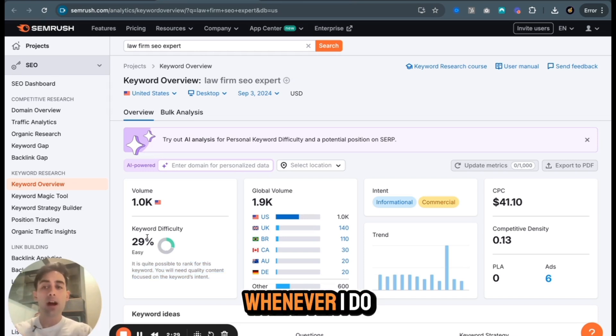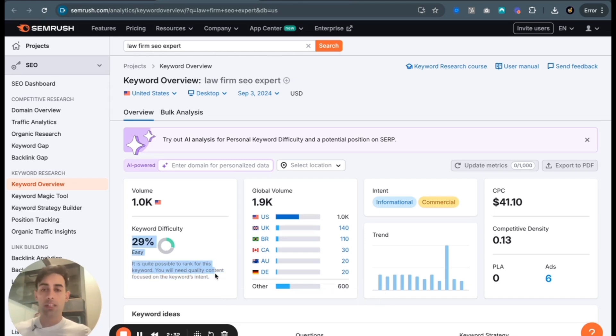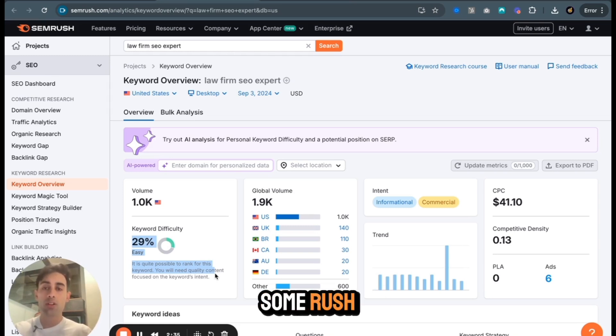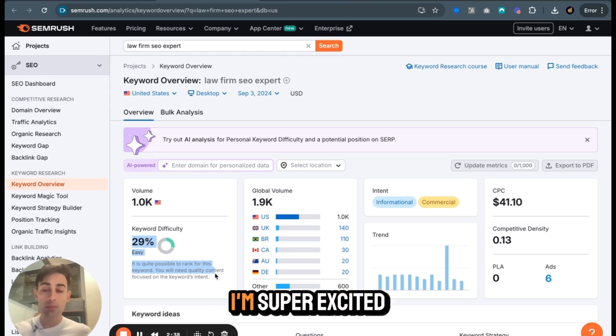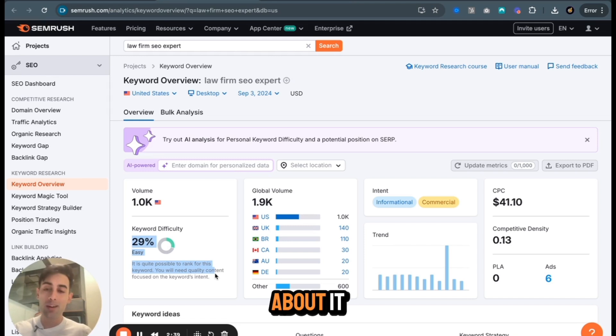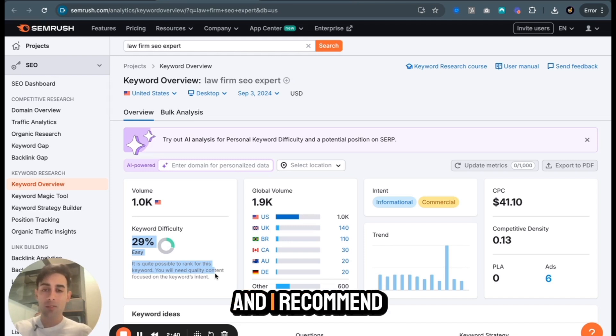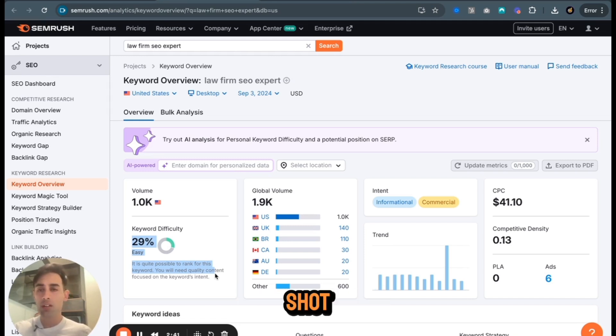Whenever I do that, things begin to rank. So that is my favorite tool in SEMrush. This can absolutely blow up website traffic. I'm super excited about it. And I recommend giving it a shot.